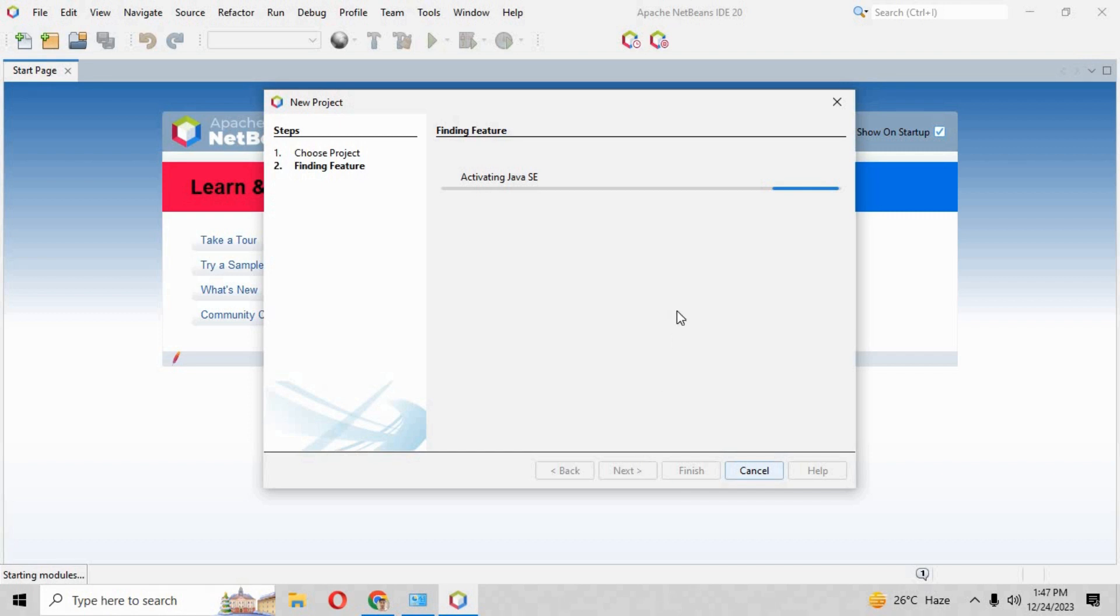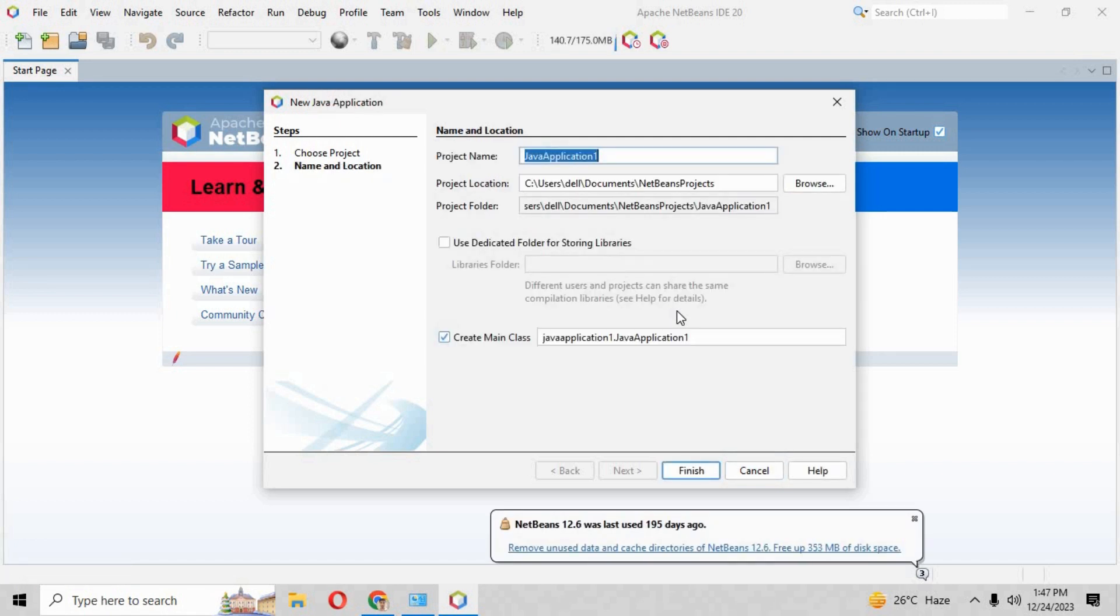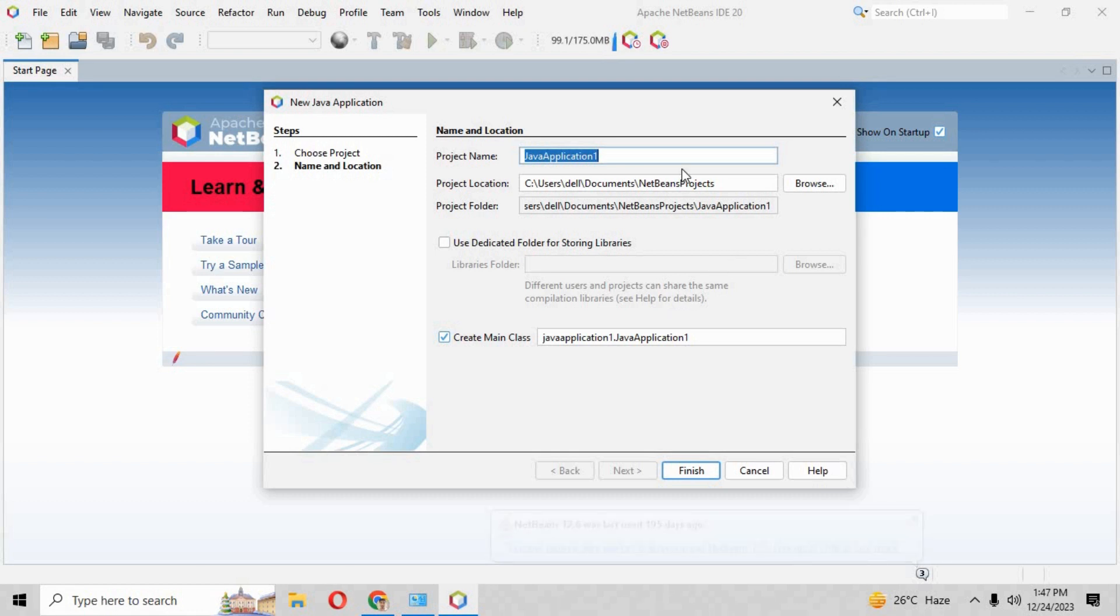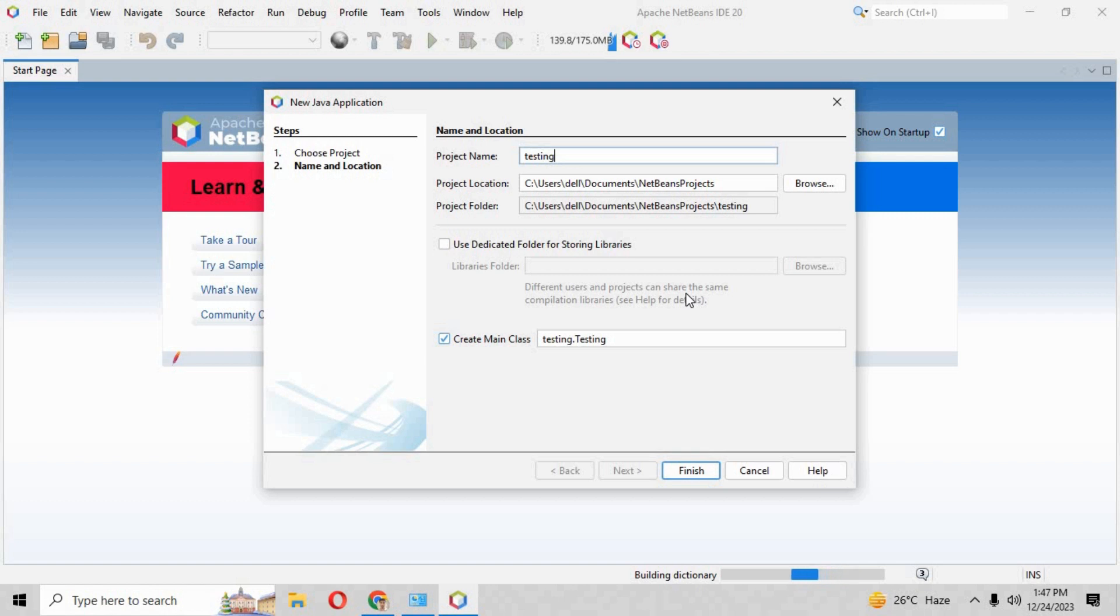All right, so it is asking us to write the project name. We are just giving the project name as 'testing' to check whether the program is running fine or not. When you write the testing over here and click the finish button, it will create a new project for you on your screen.